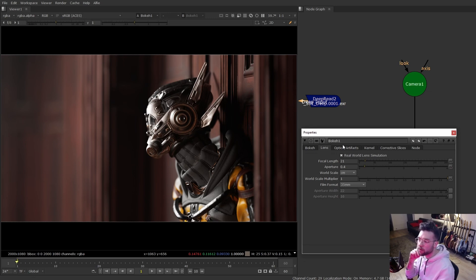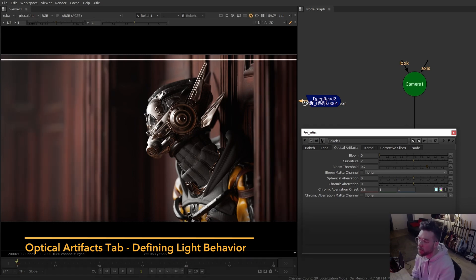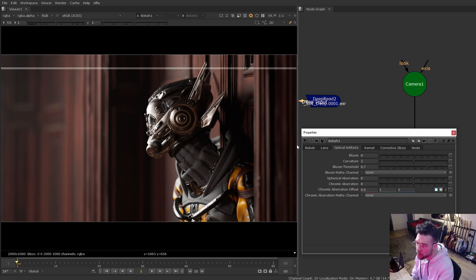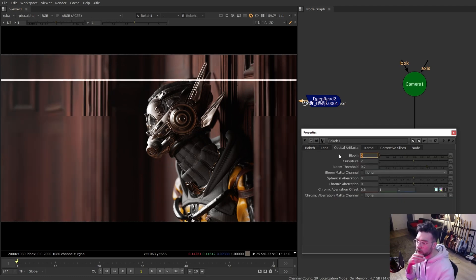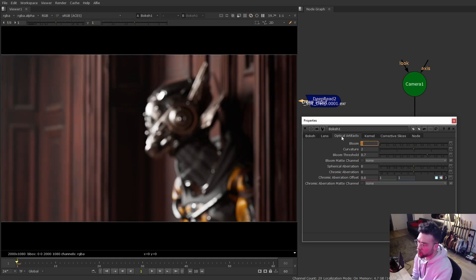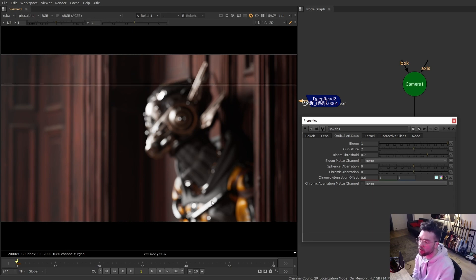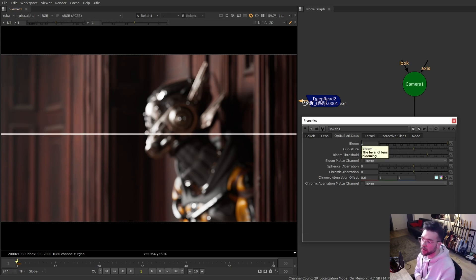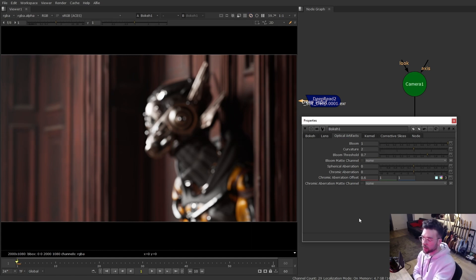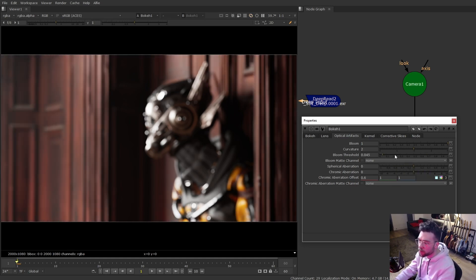The optical artifacts tab has settings for mimicking the way light refracts and blooms through a lens. To demonstrate, I'll set the focal plane much closer to the camera so everything's out of focus. The first setting is bloom — turning it on, that's after and this is before. It's pretty subtle, but it changes the way bokeh interacts with highlights: really bright areas like the metallic pings get this blooming effect on top of being defocused, which is more truthful to real life. The bloom threshold controls how bright something has to be before it starts to bloom.